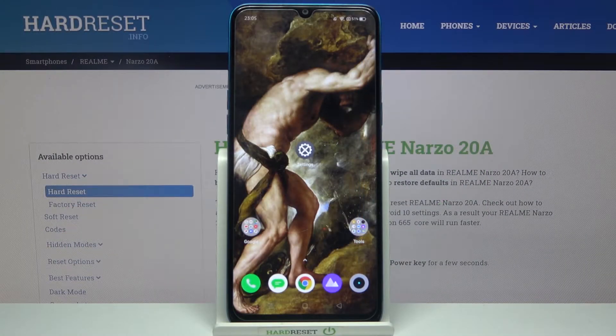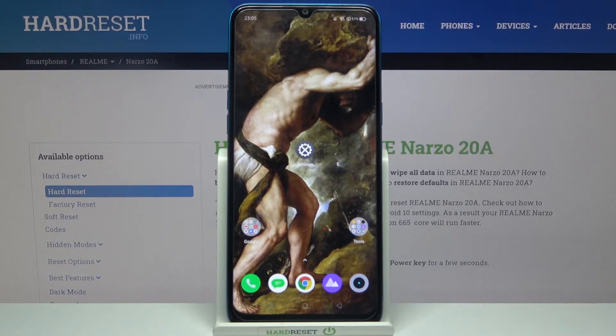Here I have the Realme Narzo 20A, and today I'm going to show you how to access developer options on this device.